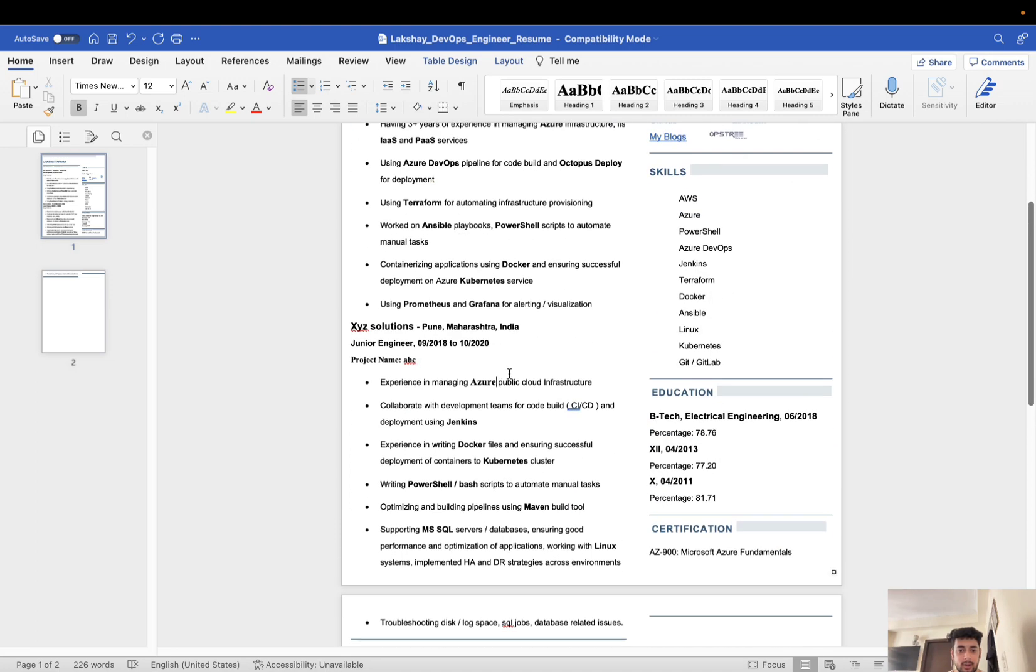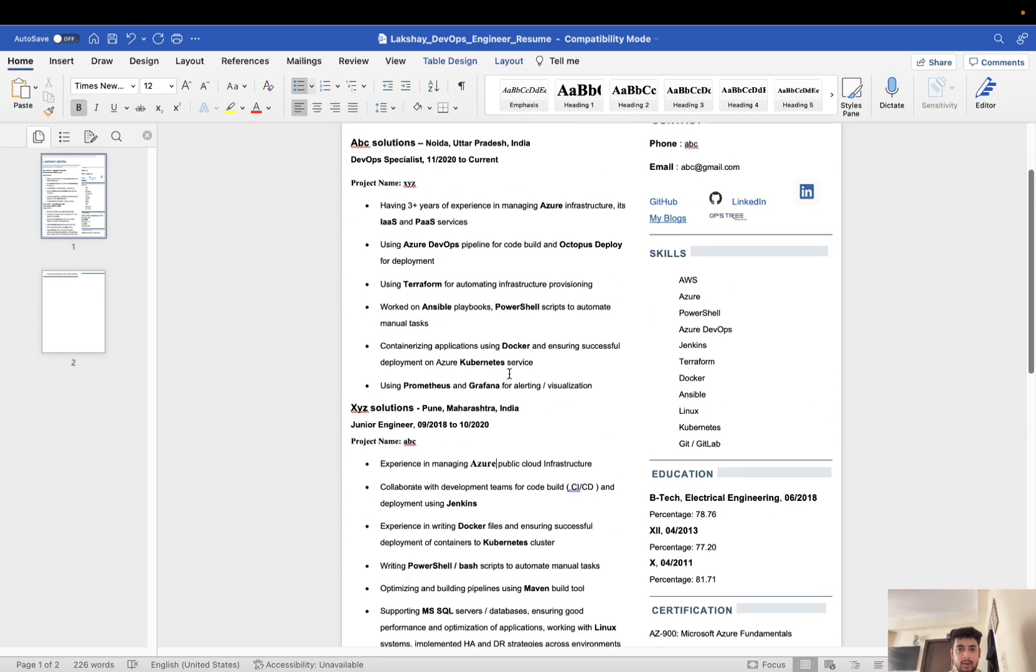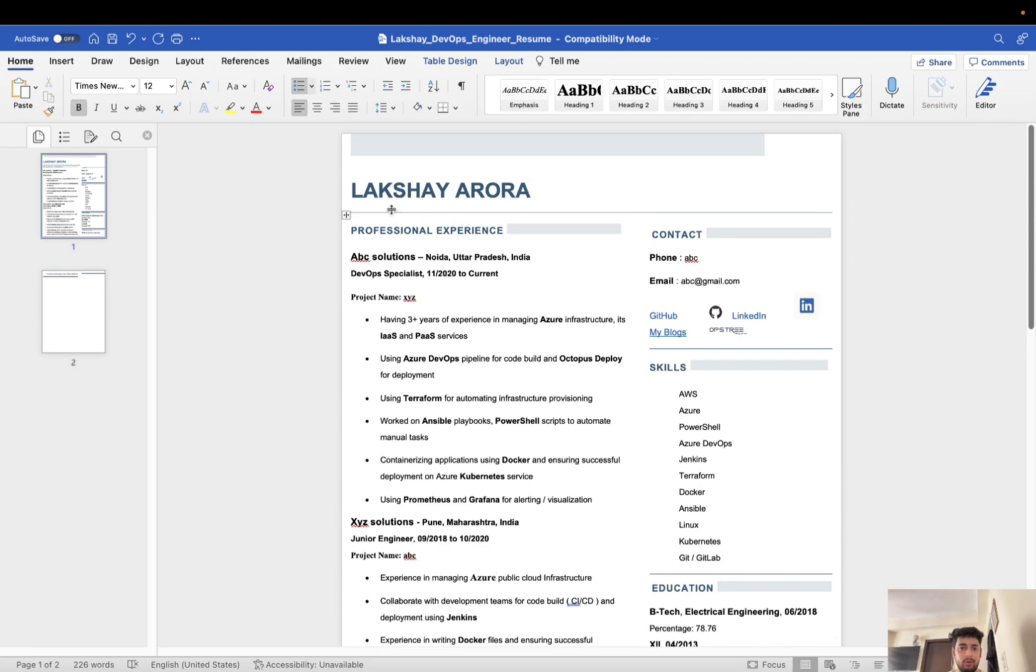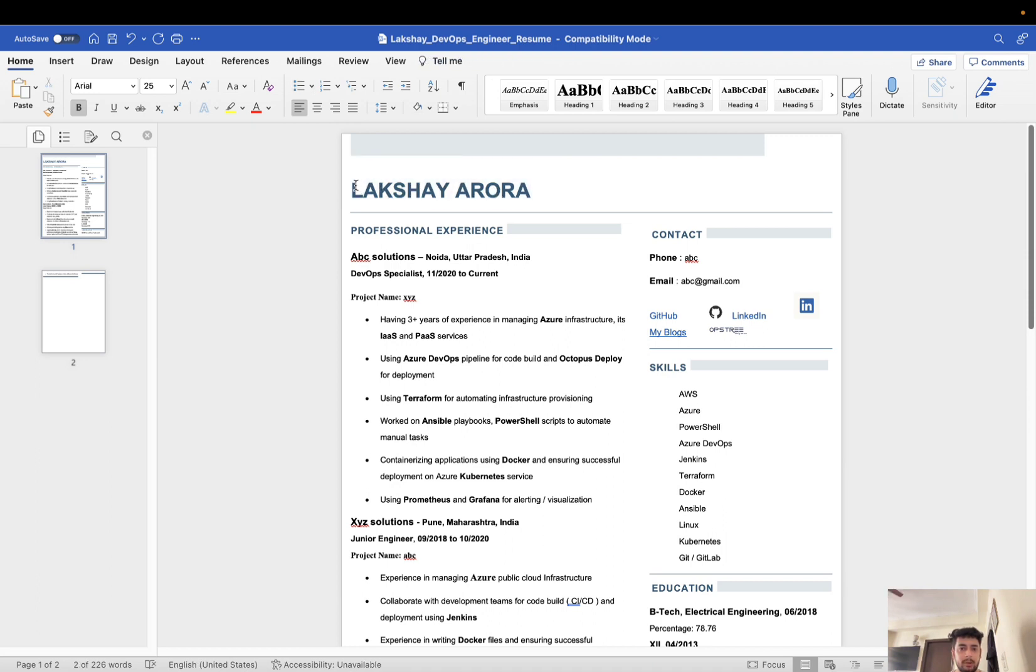So let's start. Every resume starts with your name. You can write your name in bold letters so that it is visible to the recruiter. That is a good practice that you can follow on the top.